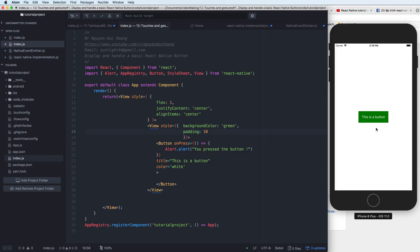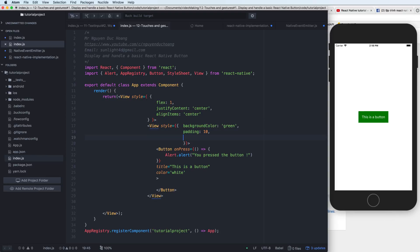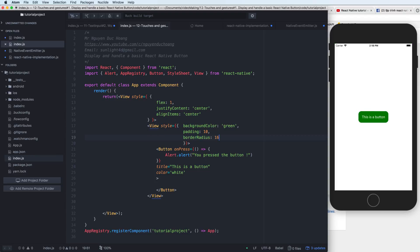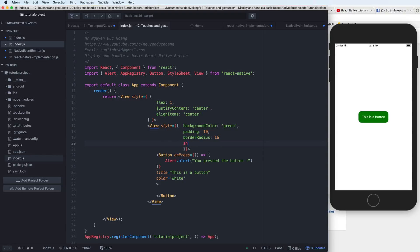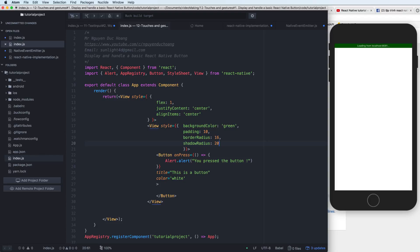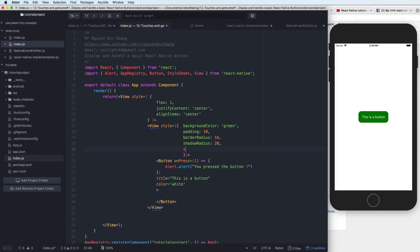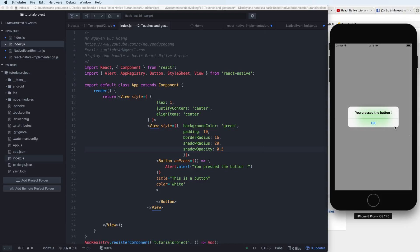You can add borderRadius in pixels for rounded corners, and also shadowRadius to give a shadow or glow surrounding the button. The opacity goes from zero to one.